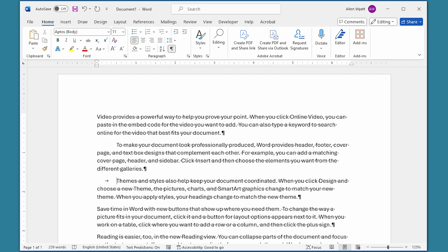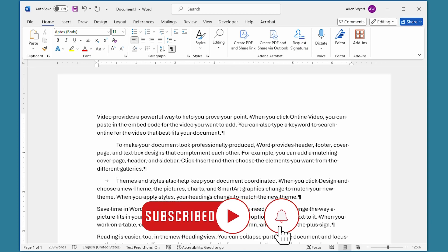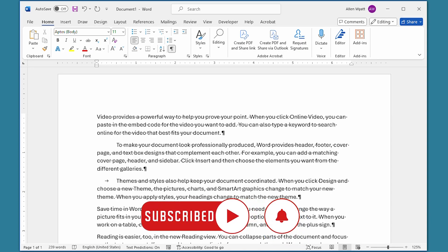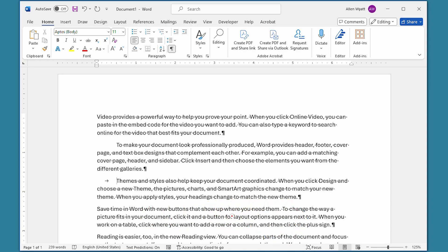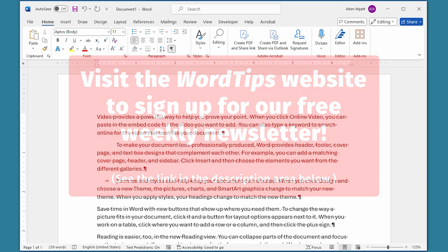I hope that you found this quick tip helpful. If you did, please click the Subscribe button and then click the bell icon. That way you'll be informed whenever I add a new video to the Word Tips channel. Thanks for spending a few minutes with me today. I'll see you in the next video.